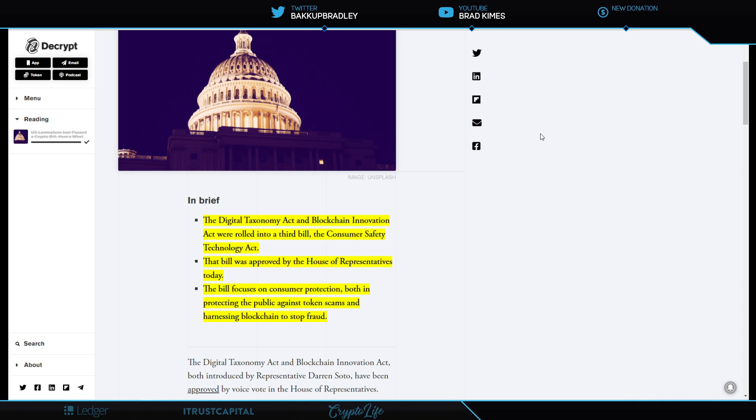The Digital Taxonomy Act and Blockchain Innovation Act were rolled into a third bill called the Consumer Safety Technology Act. That bill was approved by the House of Representatives just a few days ago. The bill focuses on consumer protection, both in protecting the public against token scams and harnessing blockchain to stop fraud. It's really great that it got through the House of Representatives because that was the tougher sell. I think it's in the Agriculture Committee right now. Once it gets through there and onto the Senate floor, I think it will probably get passed. I believe this gets done regardless of the lawmakers, although legislation would be nice.